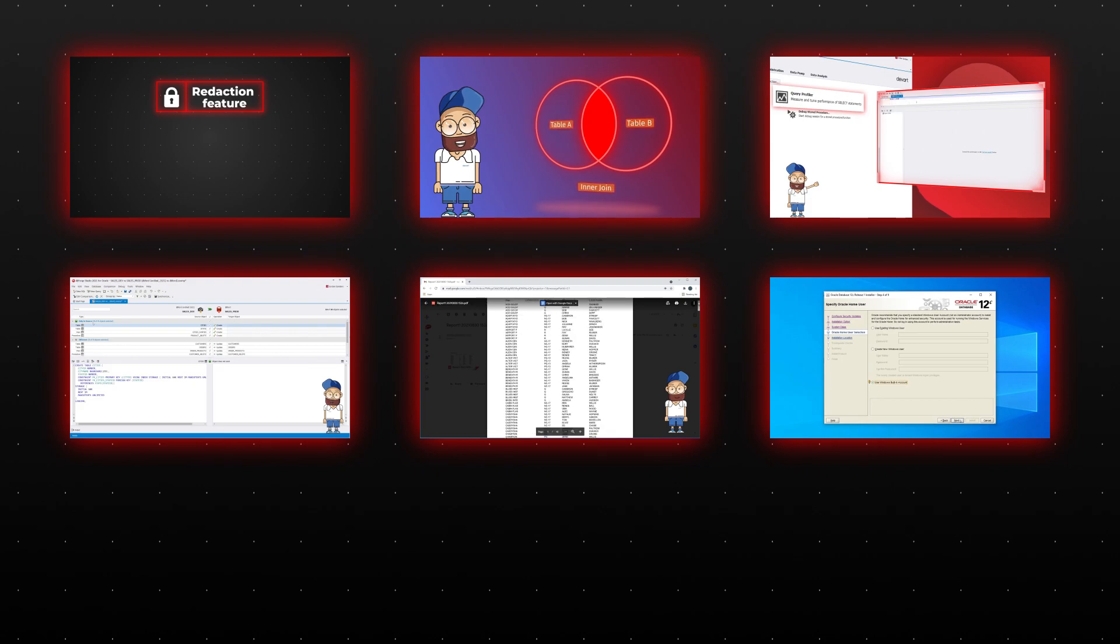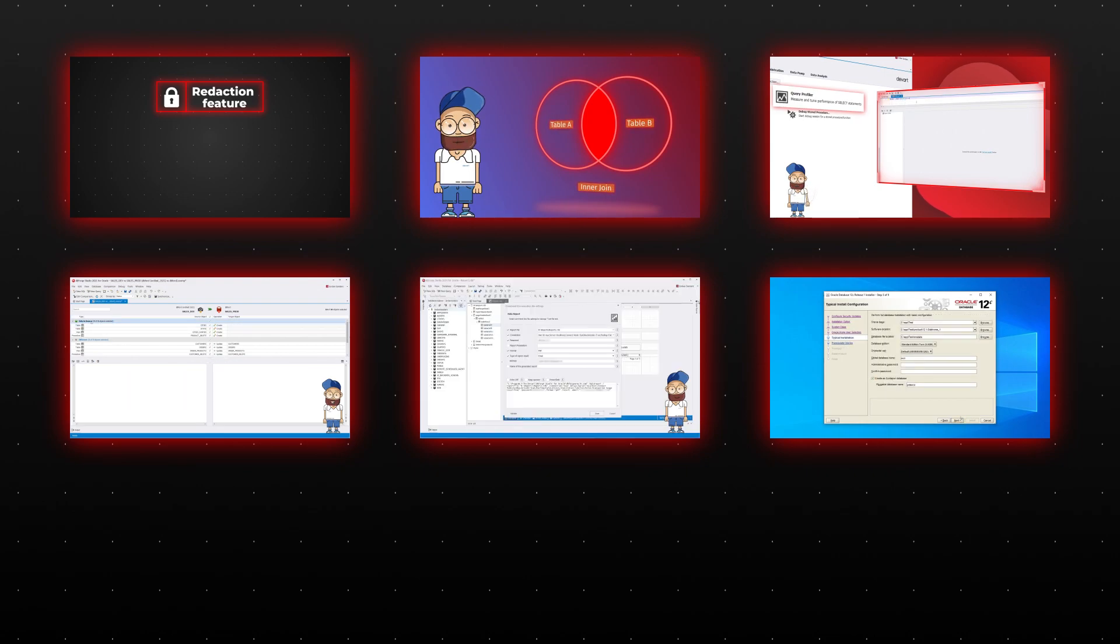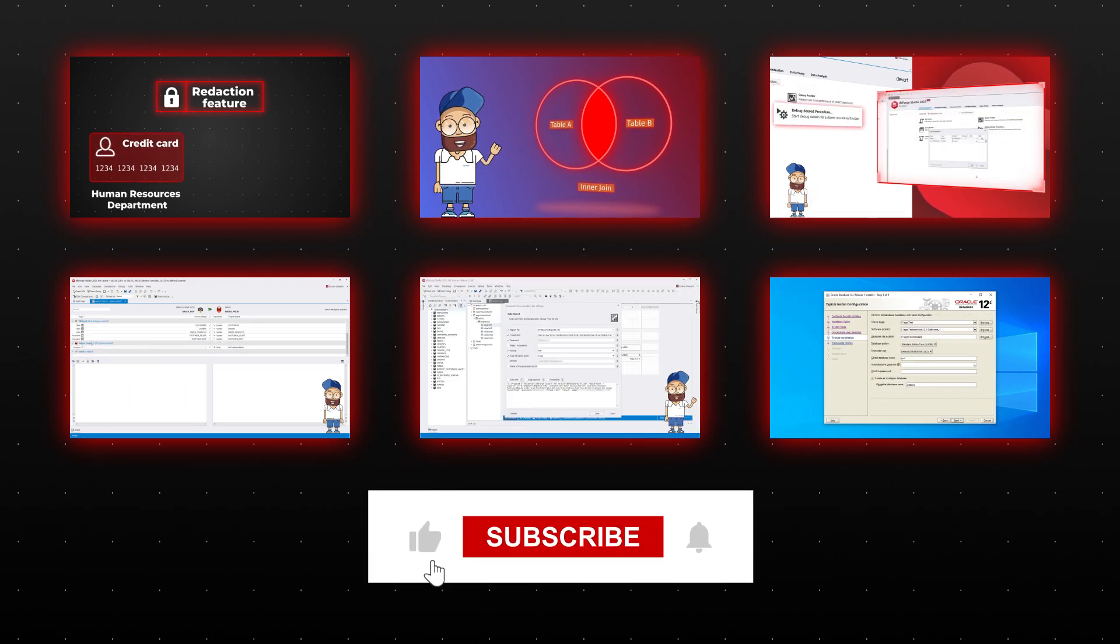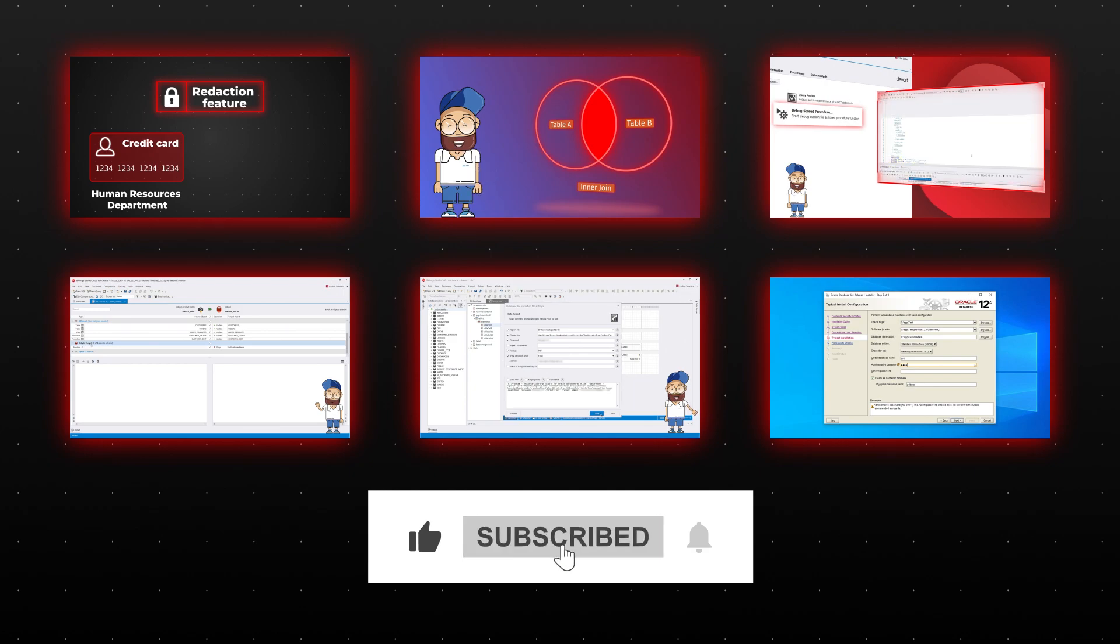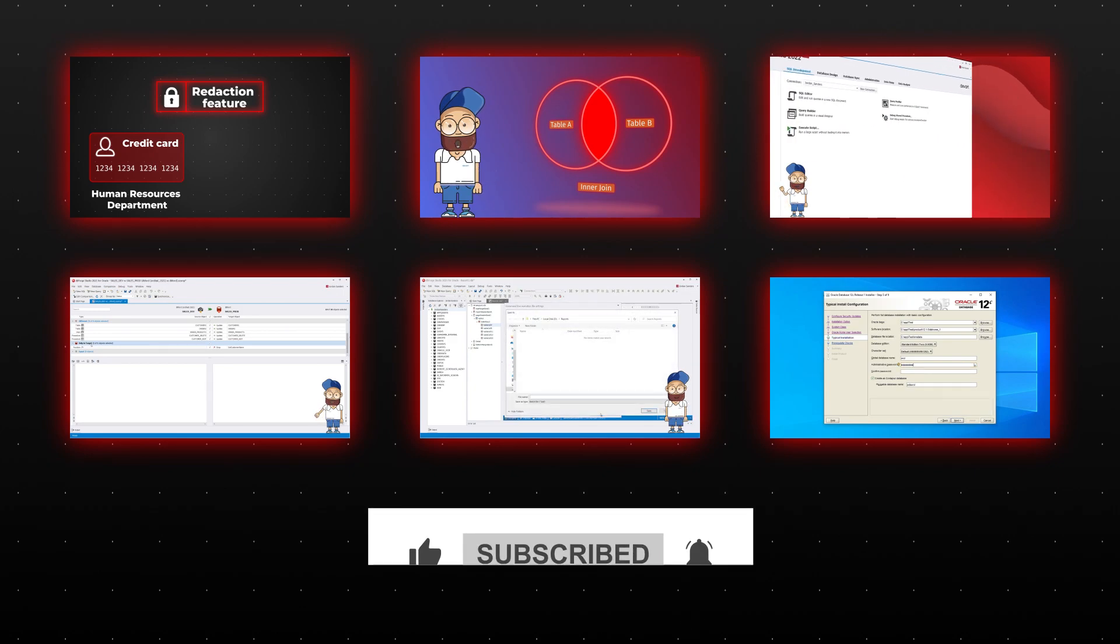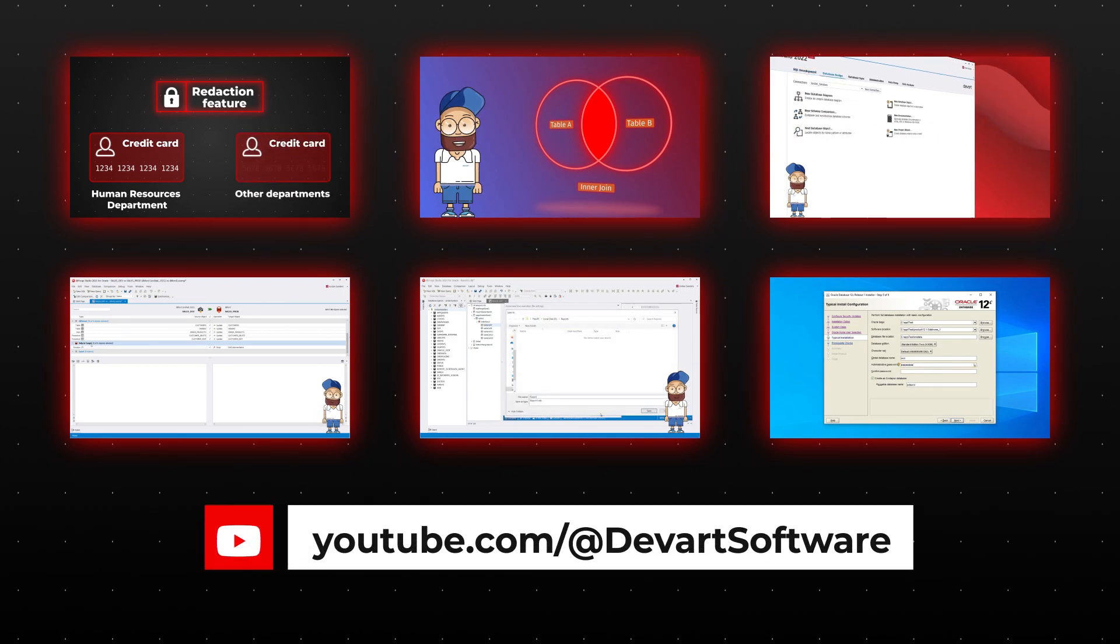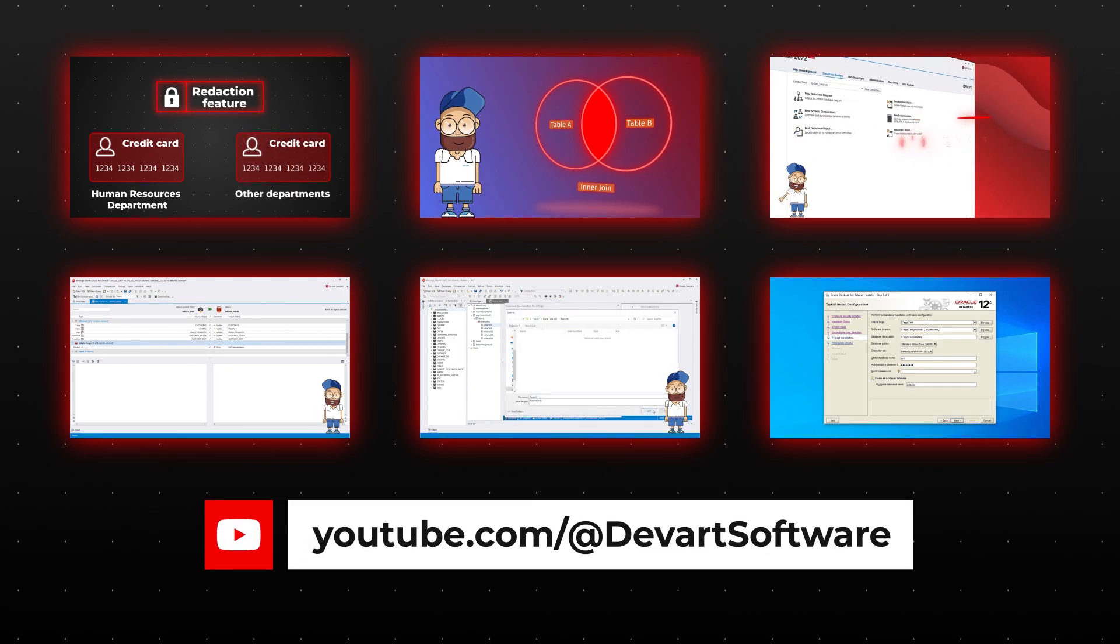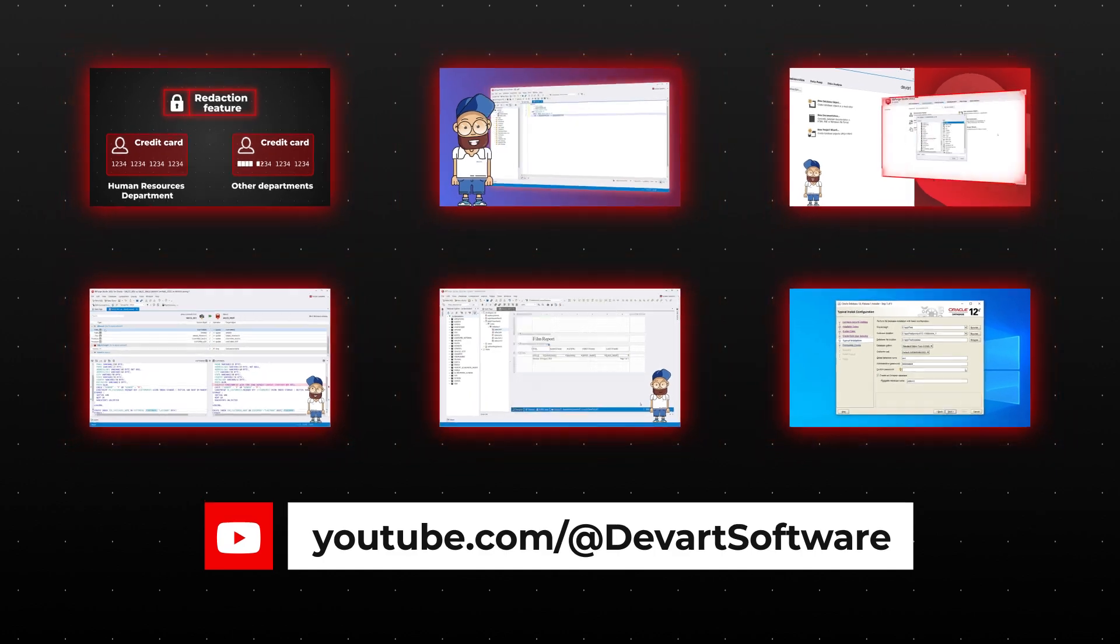If you want to receive new Oracle videos and learn how dbForge tools for Oracle can simplify your workflow, like this video, subscribe to our channel and click the bell icon to get video updates. Stay up to date with the latest news in the database world with the DevArt channel.